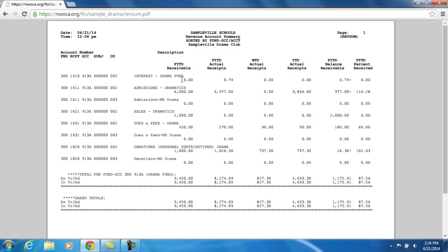I'm going to move down to the second line because it has a little more information for us. Her second revenue account that she has access to is Admissions for Dramatics. Here's the revenue account, and within there, the first amount we're going to see is $6,000.